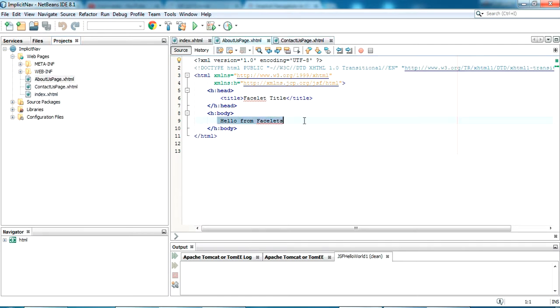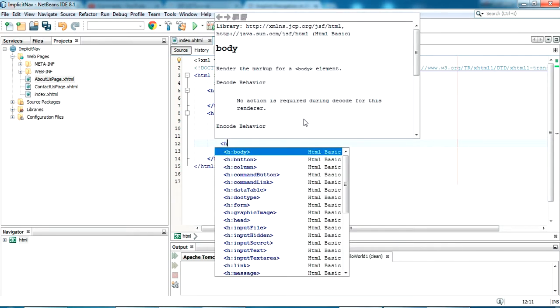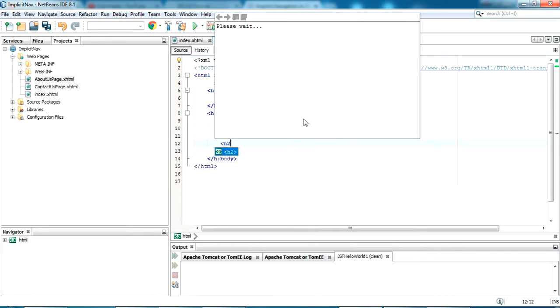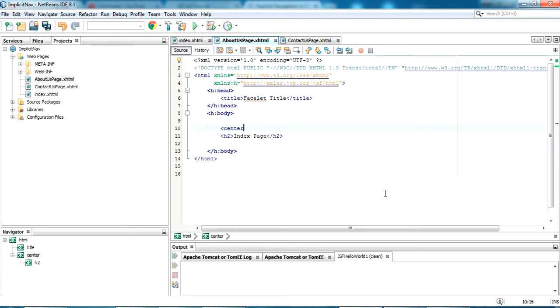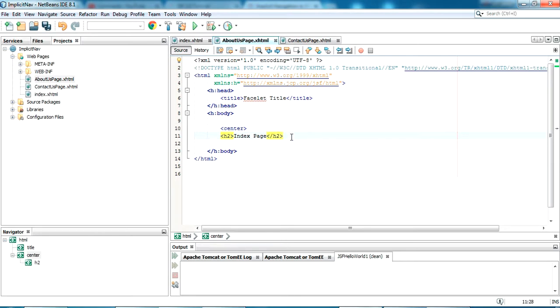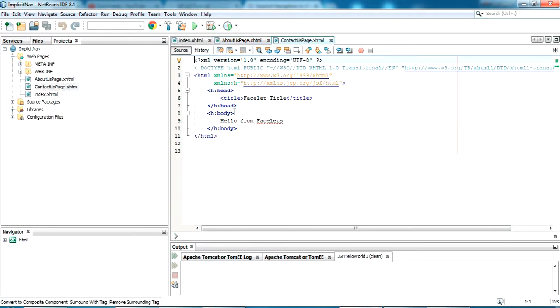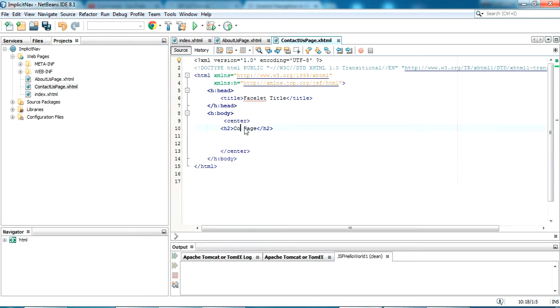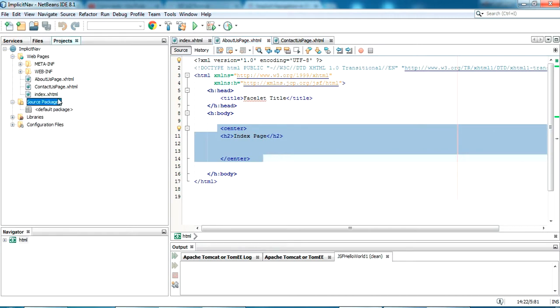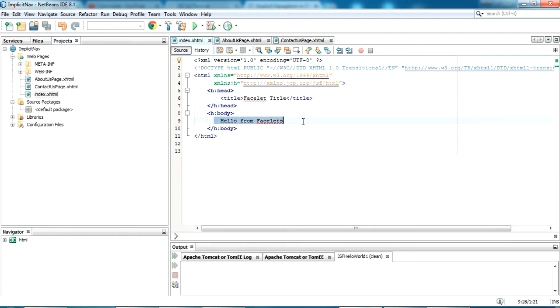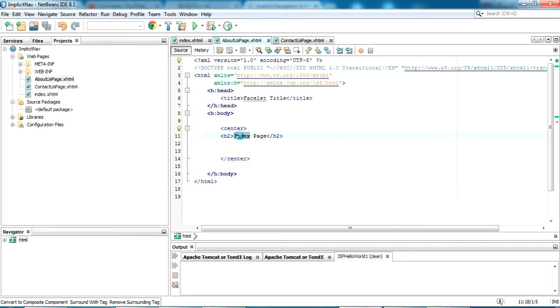Now in the index page I am giving a heading. This is index page. I'm giving it in a center tag for better viewability. And same way I'm just copying the same thing in my contactpage. I'm updating as contact page. And here in my aboutpage. About page.